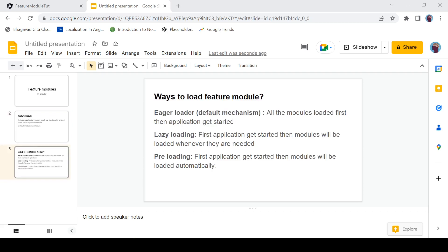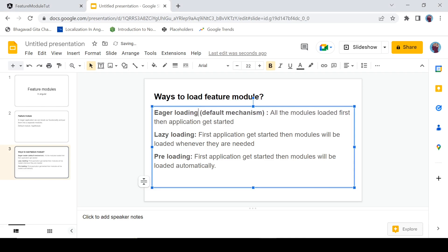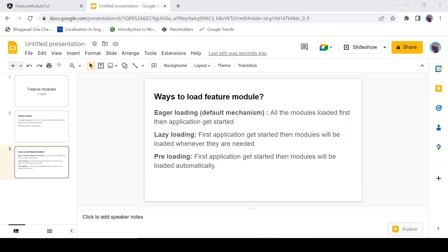We have three ways to load feature modules in an Angular application. The first is eager loading — the default mechanism — where all modules get loaded first, then the application starts. The second is lazy loading, where the application starts first and feature modules are loaded only when they are needed. The third is pre-loading, where the application starts first and then all modules load automatically in the background.